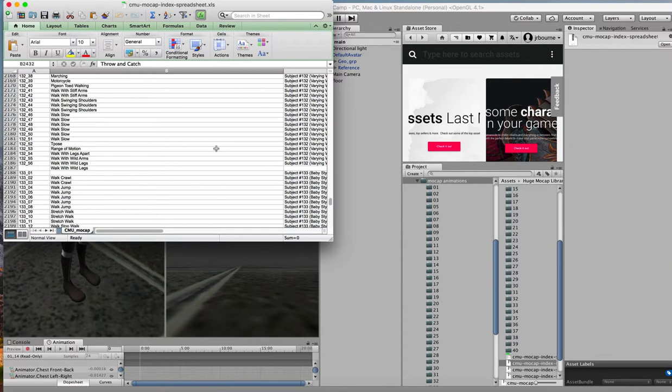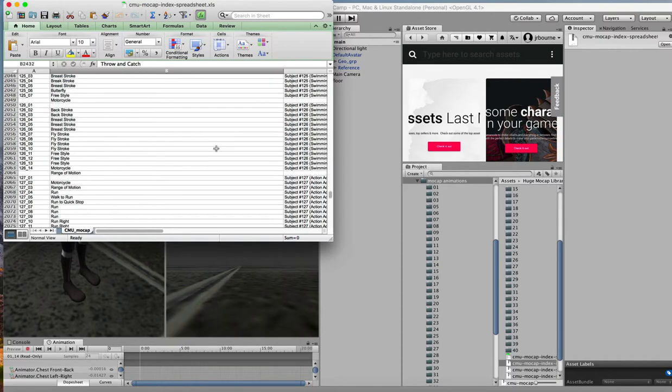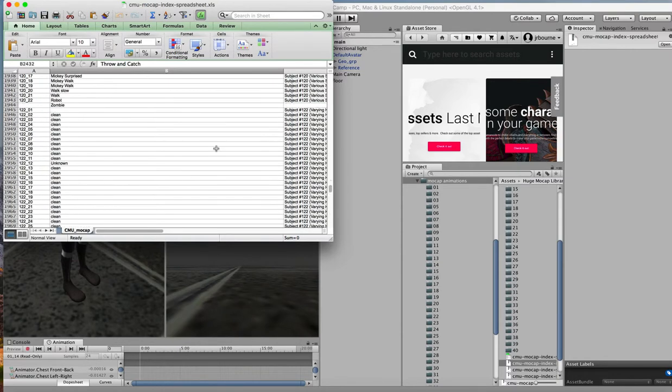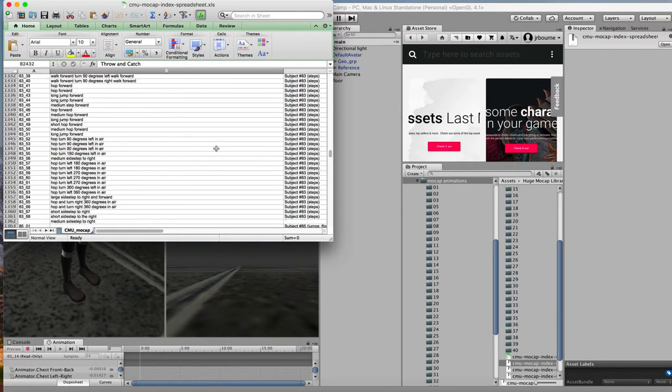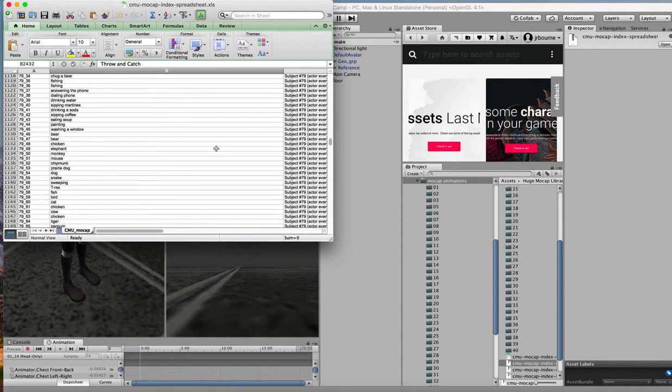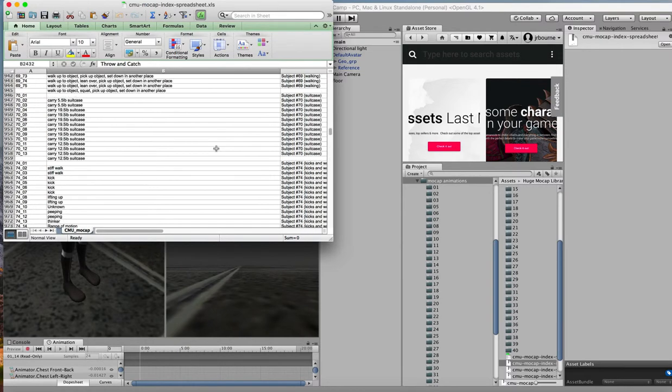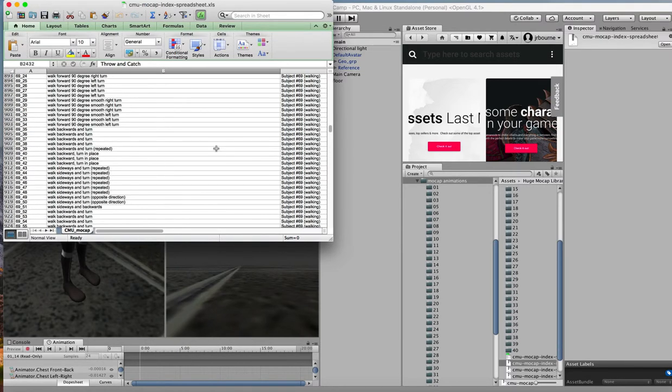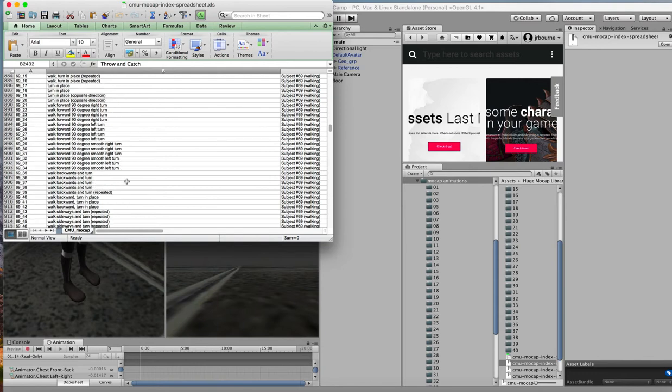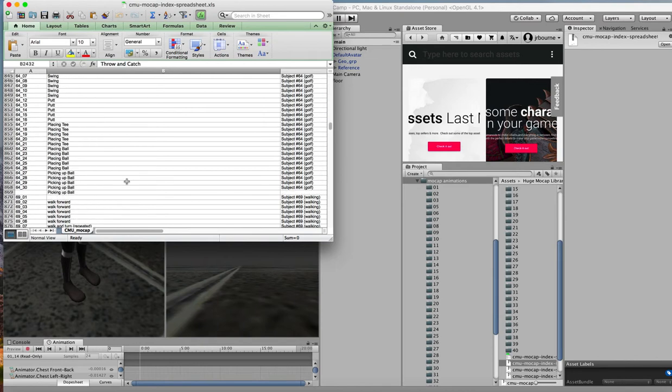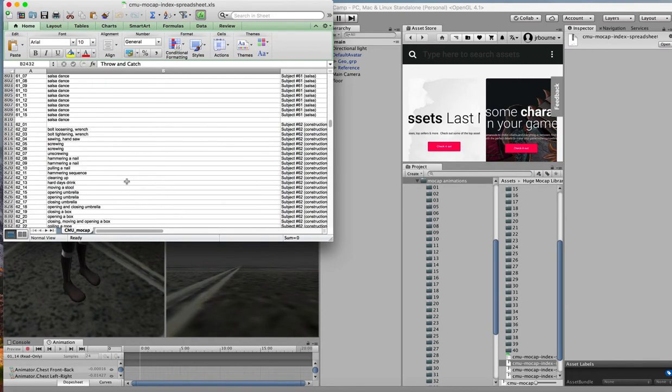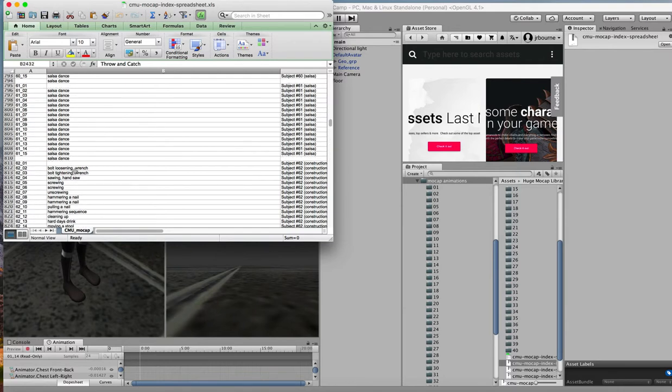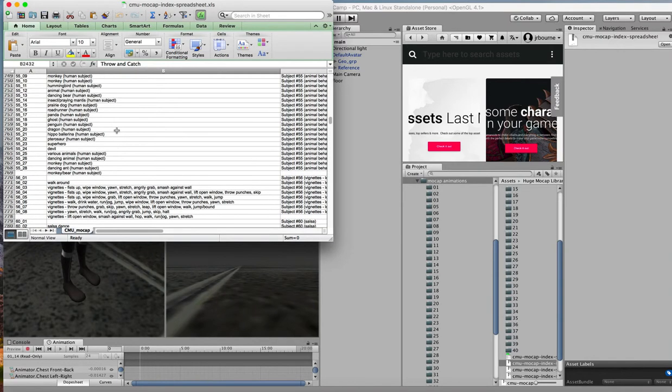So you can see that here we have a long detailed spreadsheet. And it's got loads and loads of stuff in it. Like walk backwards and turn. Walk sideways and turn. Walk forward. Pick up a ball. Putt. Swing. Bolt loosening wrench. Sawing. Salsa dance of various kinds.